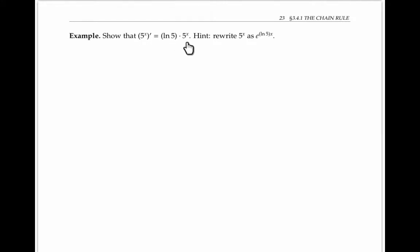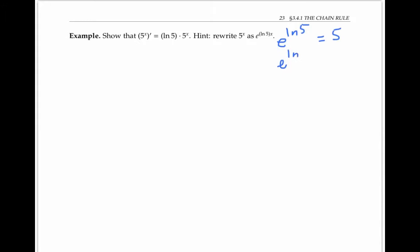In the next example, I want to show using the chain rule that the derivative of five to the x is equal to ln five times five to the x. First, I want to rewrite five to the x as e to the ln five times x. I can do that because e to the ln five is equal to five, so e to the ln five to the x power is equal to five to the x, and using exponent rules that's just e to the ln five times x.